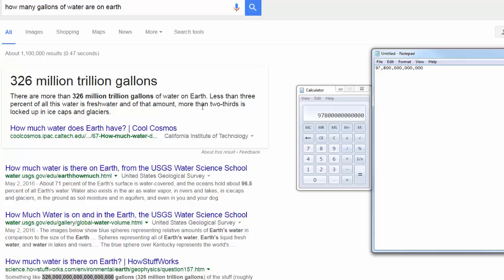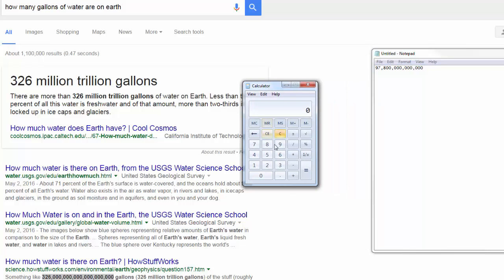And more than two-thirds is locked up in ice caps and glaciers. Oh, well, then I guess we can't... If it's locked up in an ice cap and a glacier, we can't use it? But let's just say we take that away. Two-thirds, right? So two-thirds is like, what, 66%? Two divided by three. 66. 0.666. Okay.